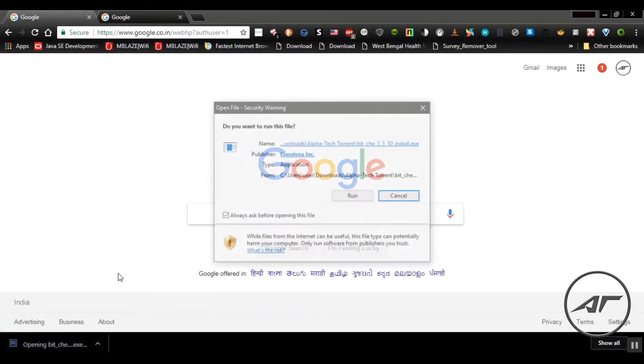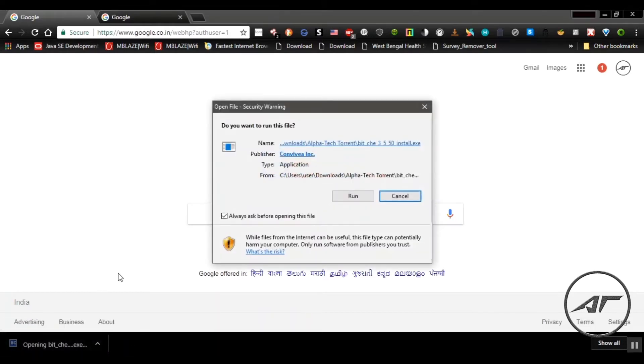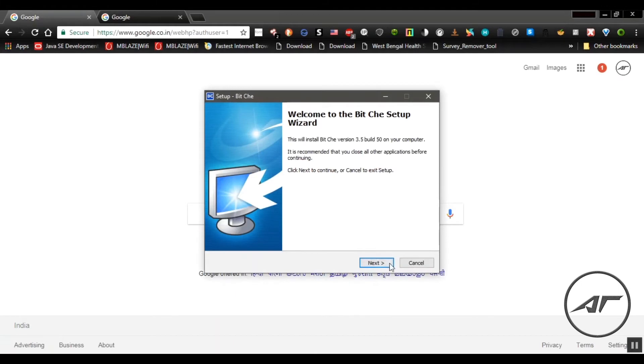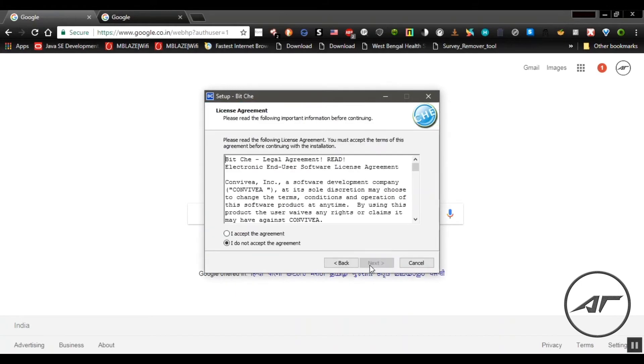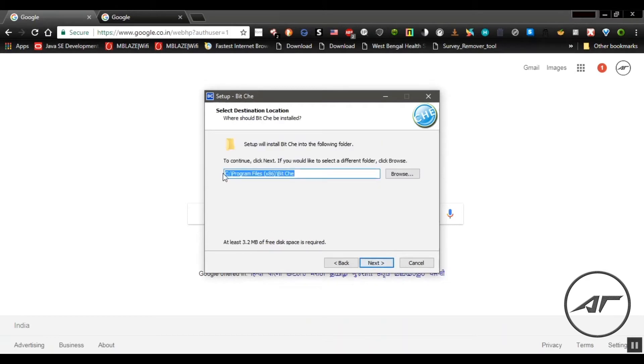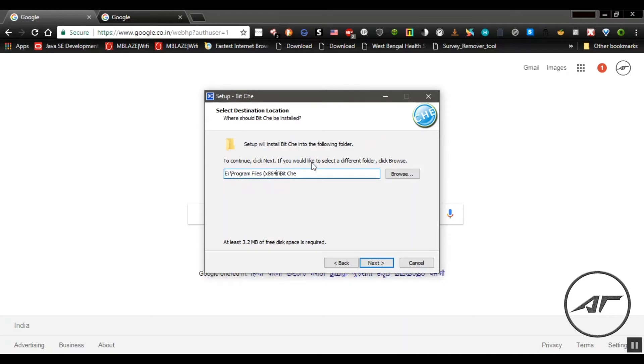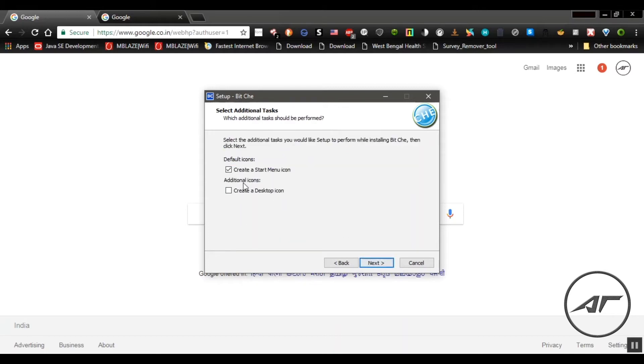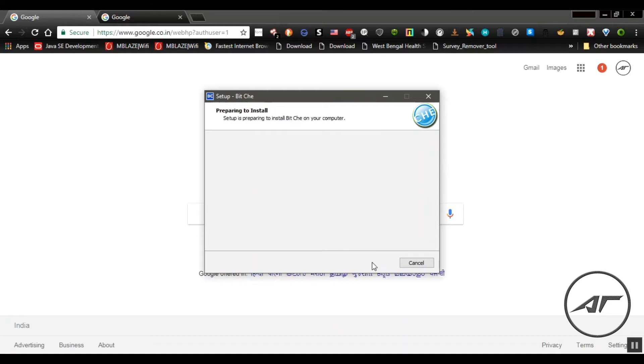After BitChay gets downloaded, start the installation process as shown. You can change the folder to which the software will get downloaded from default to some other folder. You can create a desktop icon.